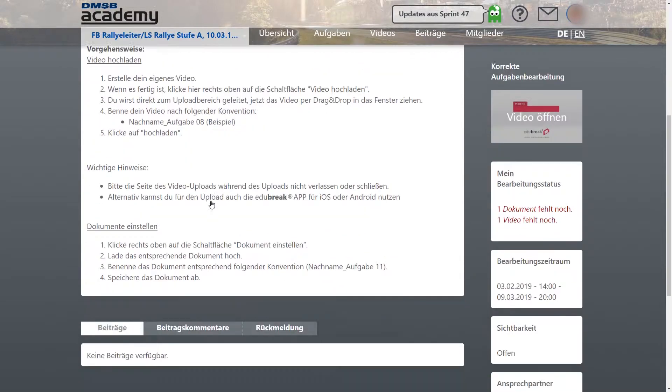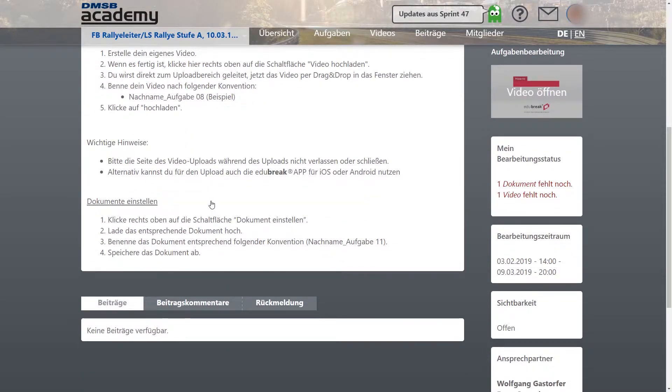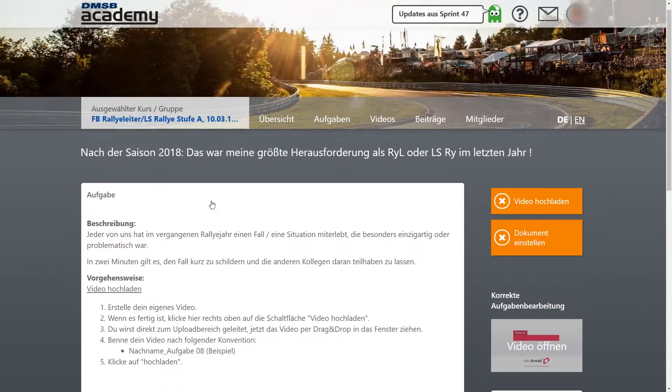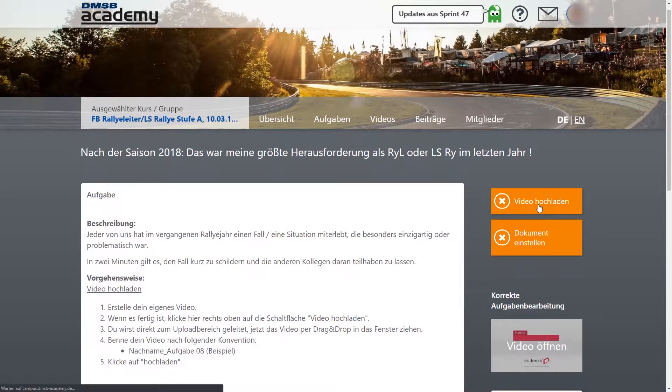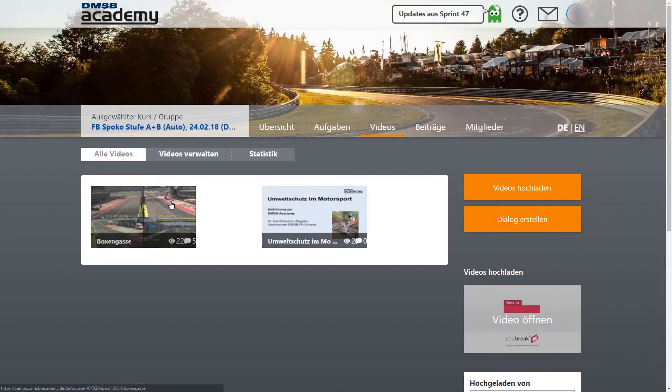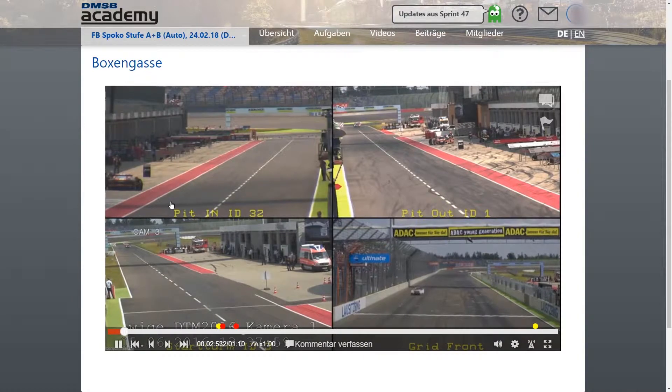It was this particular need why the DMSB chose this platform over others. Due to its focus on the didactical method called social video learning,